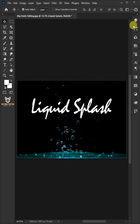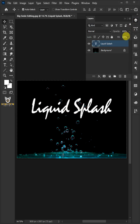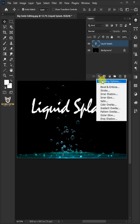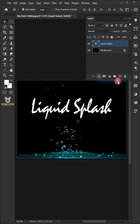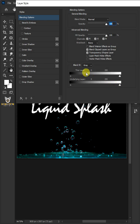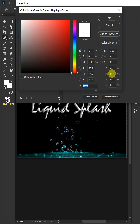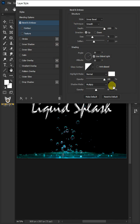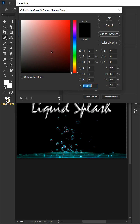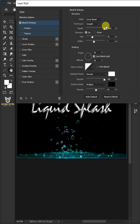Go to the Layer panel. Click the FX icon and choose Blending Options. Select Bevel and Emboss. Click the Highlight color picker and choose white. Click the Shadow color picker and choose black. Copy these settings.